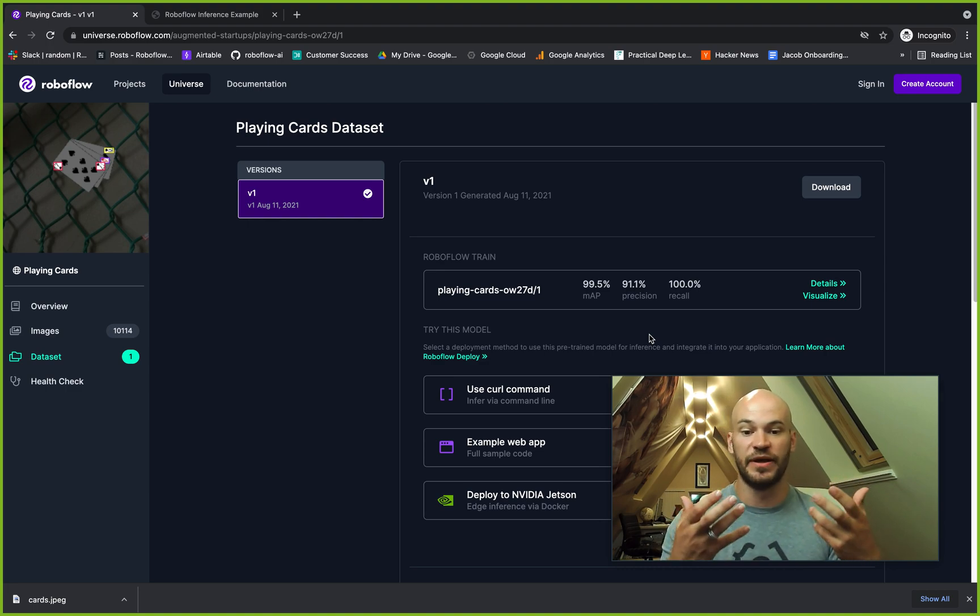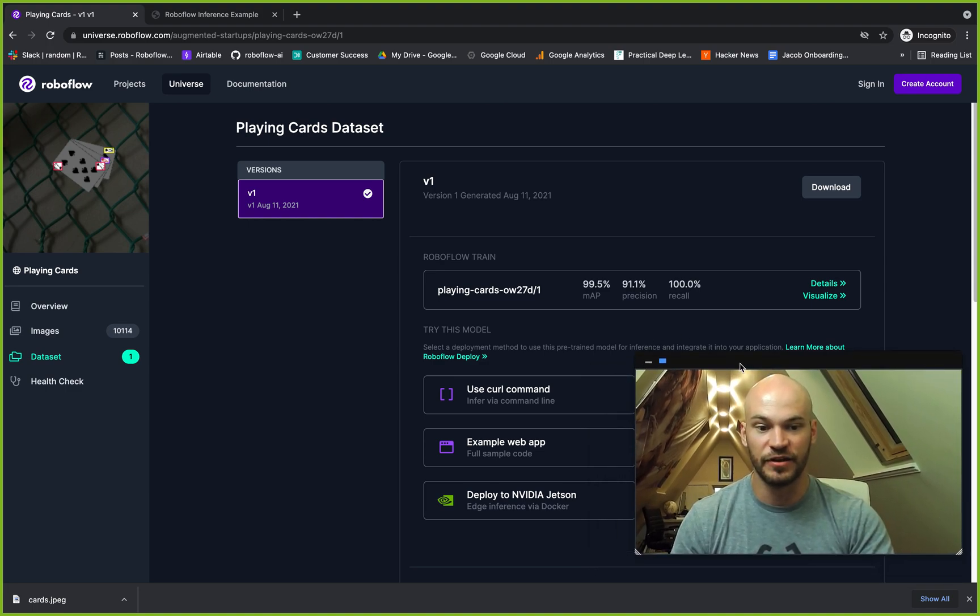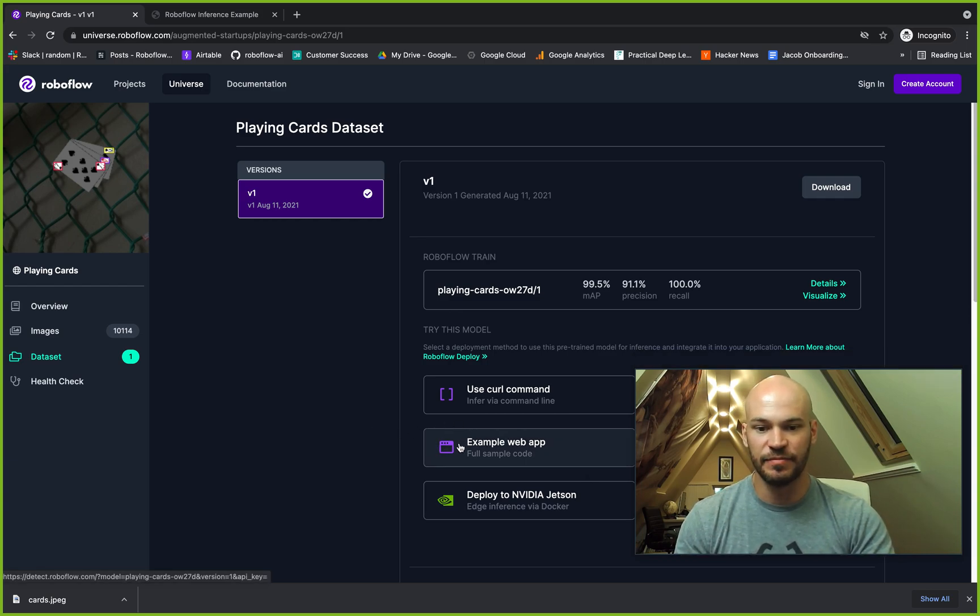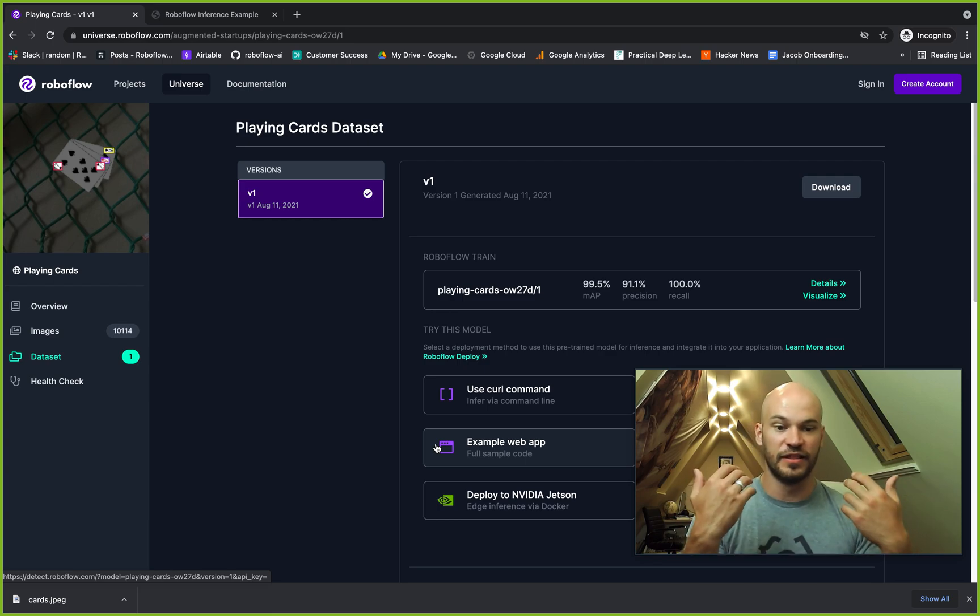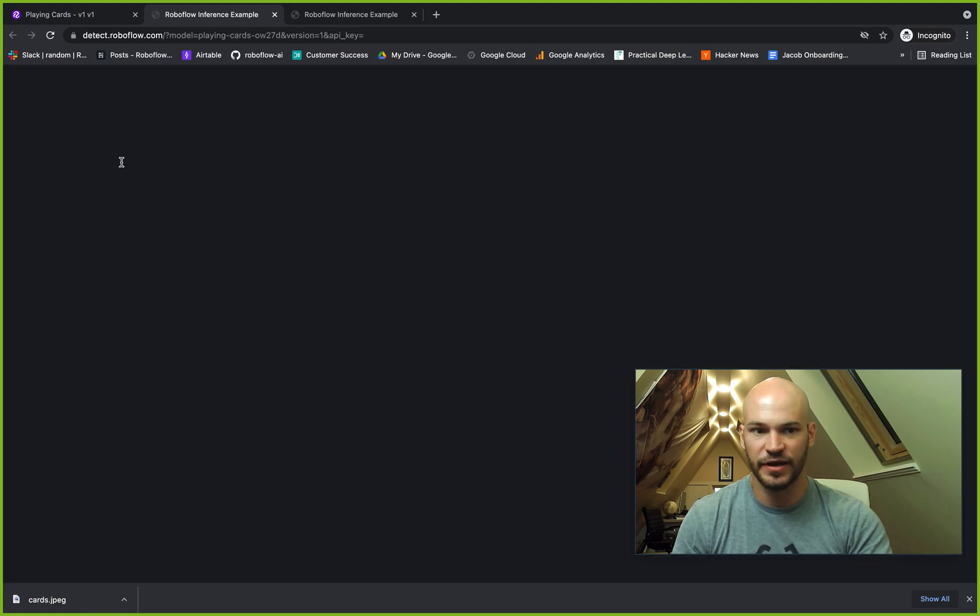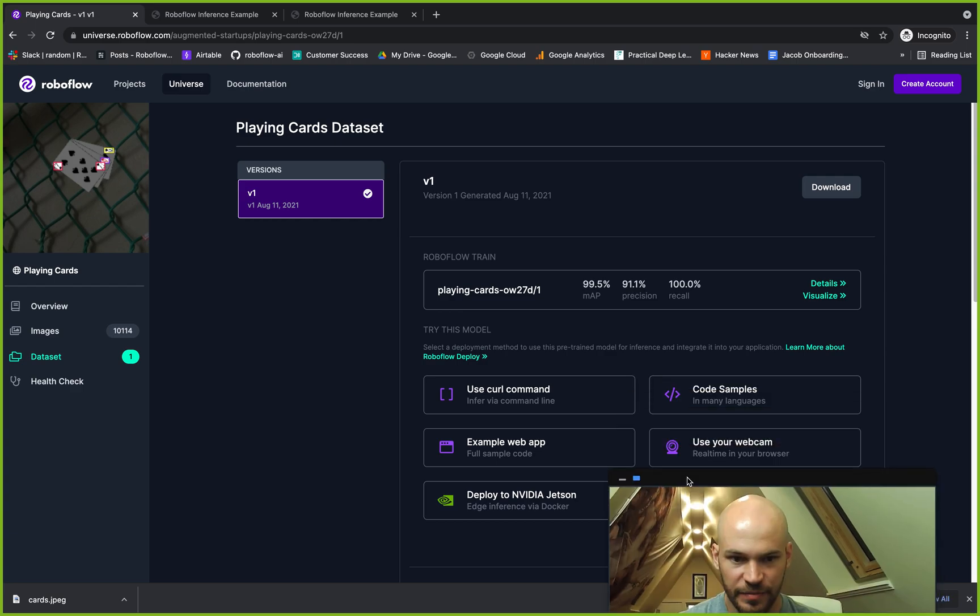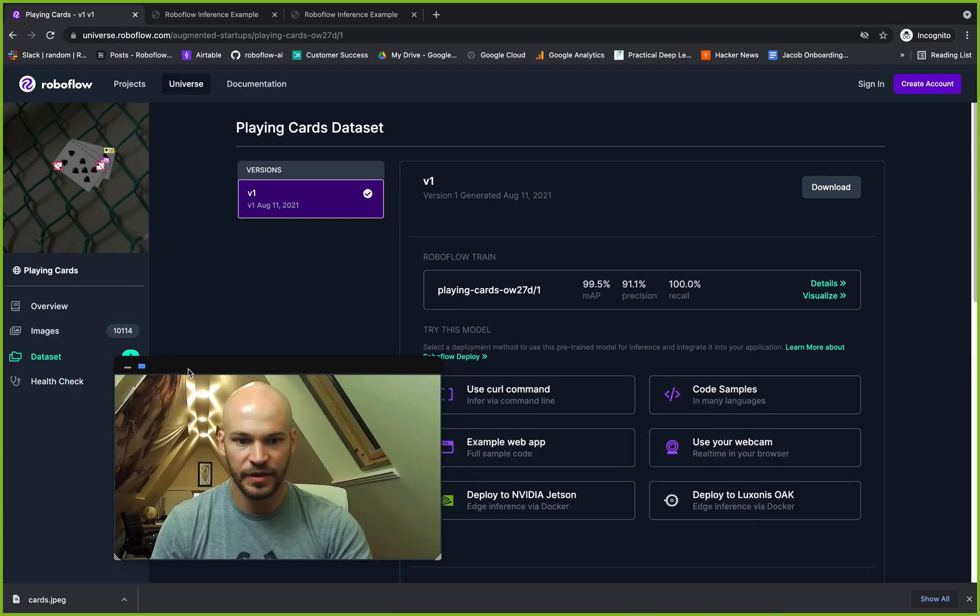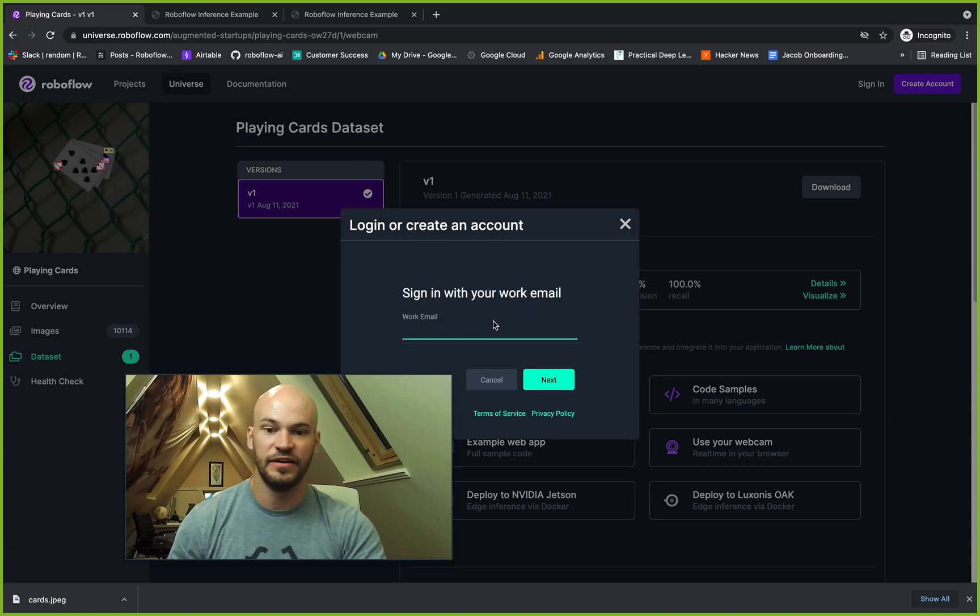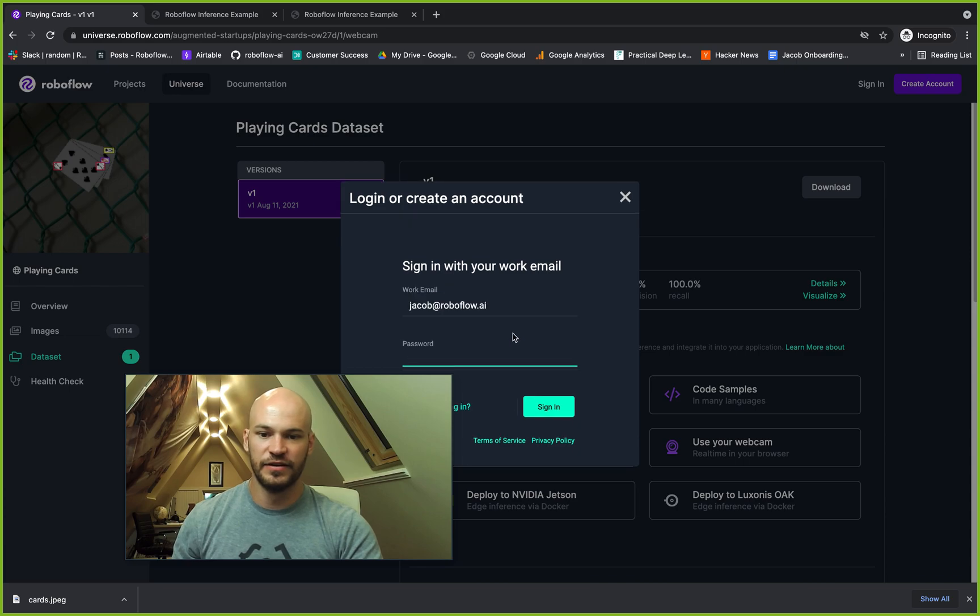Let's go ahead and jump in and do some live inference with cards here that are in real life. If you have a model that you think could be applied in a real life scenario, like from your webcam feed, you can use the example webcam, just use your webcam right here. So we'll go ahead and first sign in. I'll sign in with my account here.